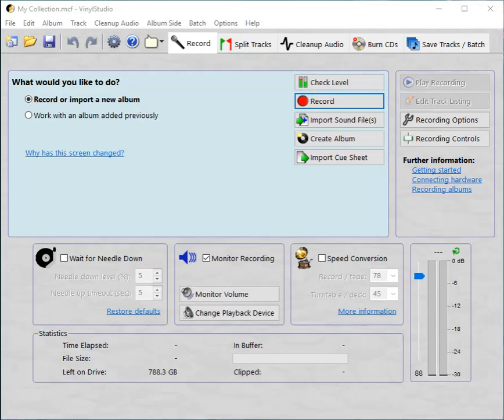Hello everybody. A question that we get asked now and again is how to get tracks saved in Vinyl Studio into iTunes on Windows.